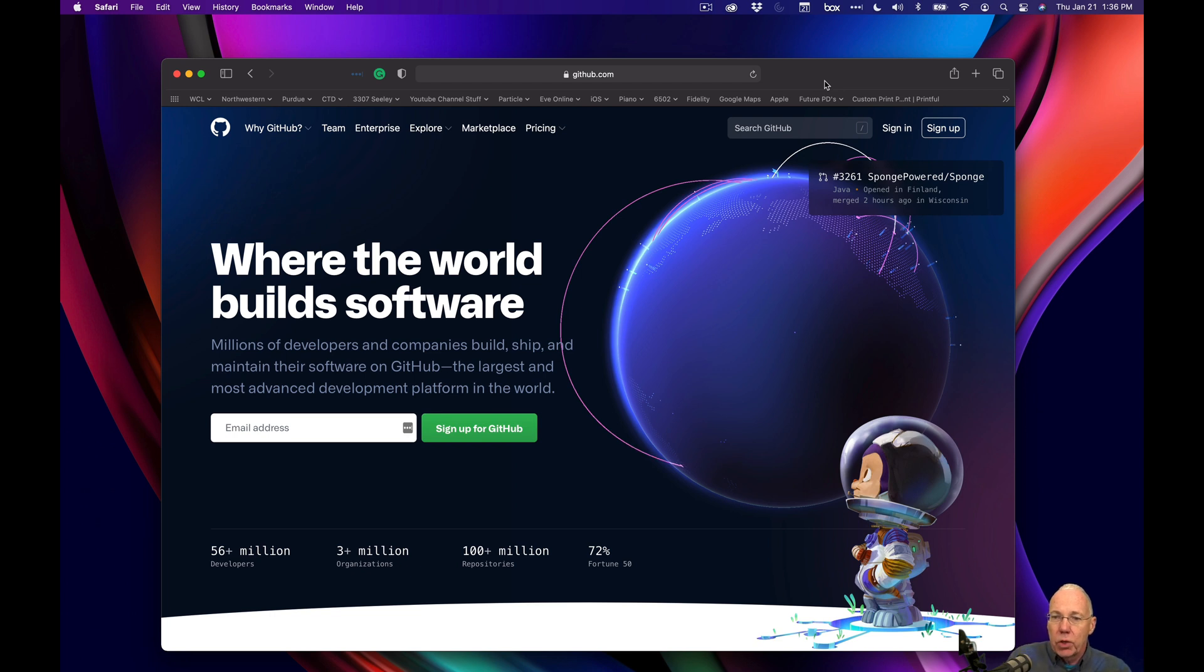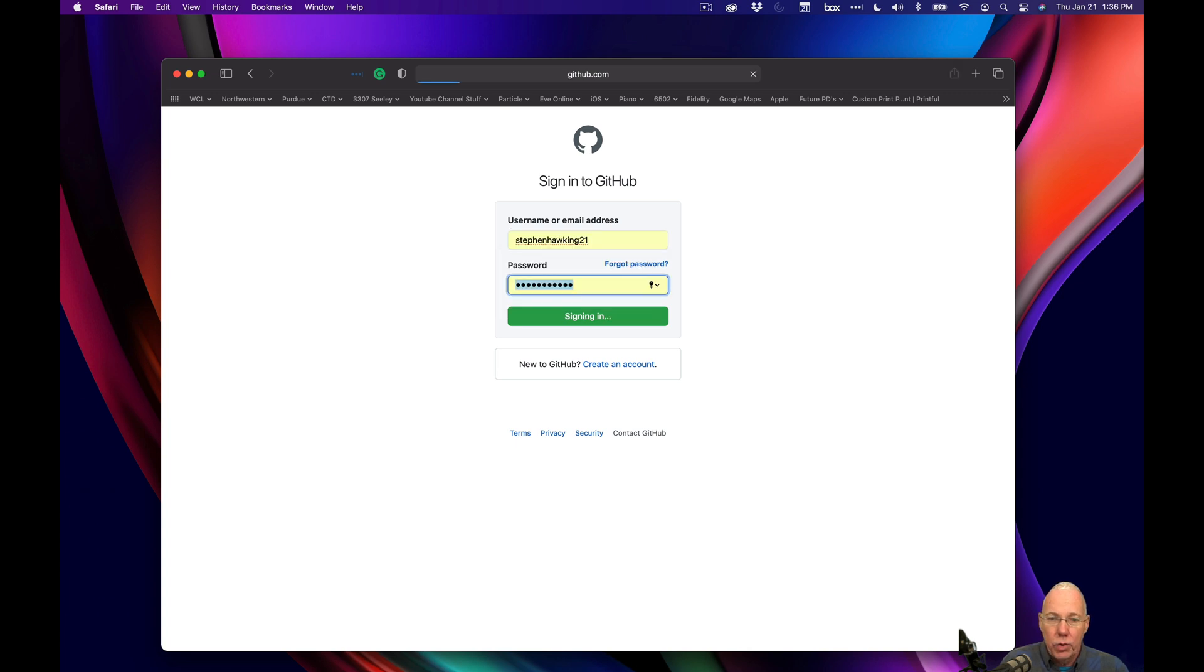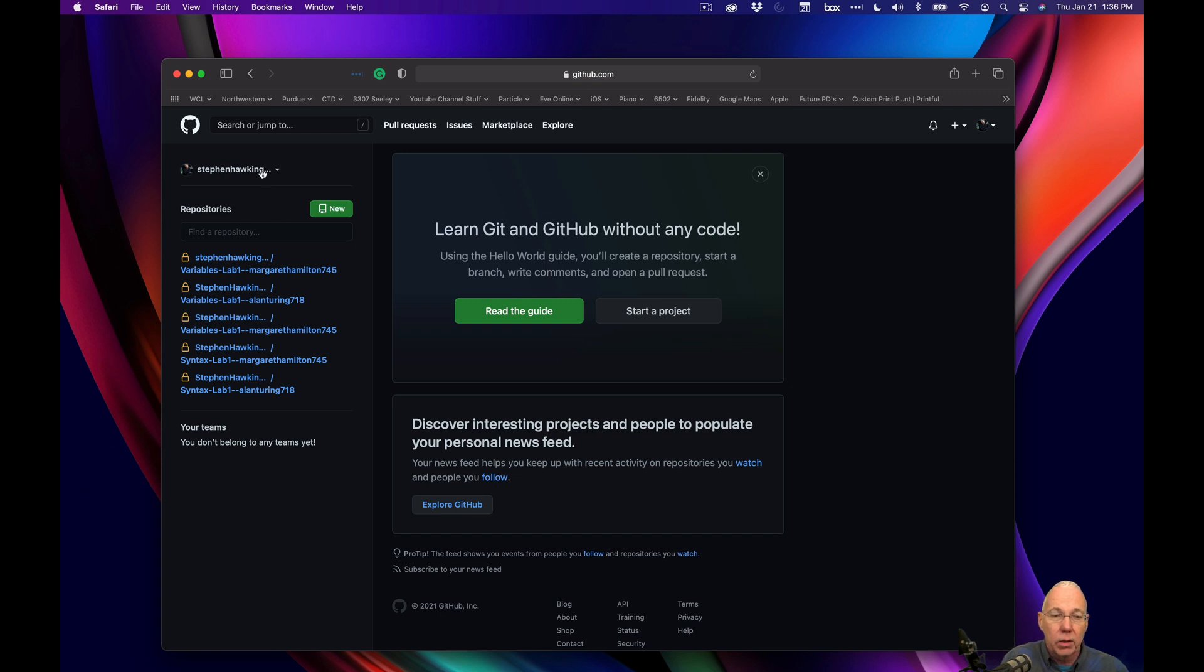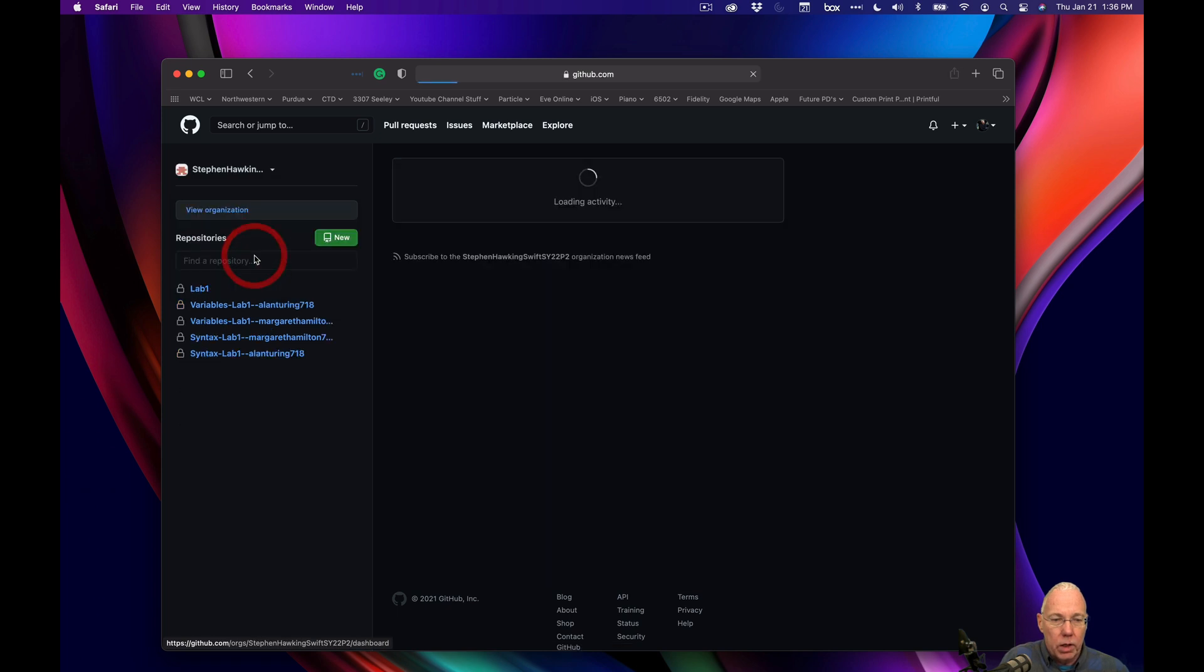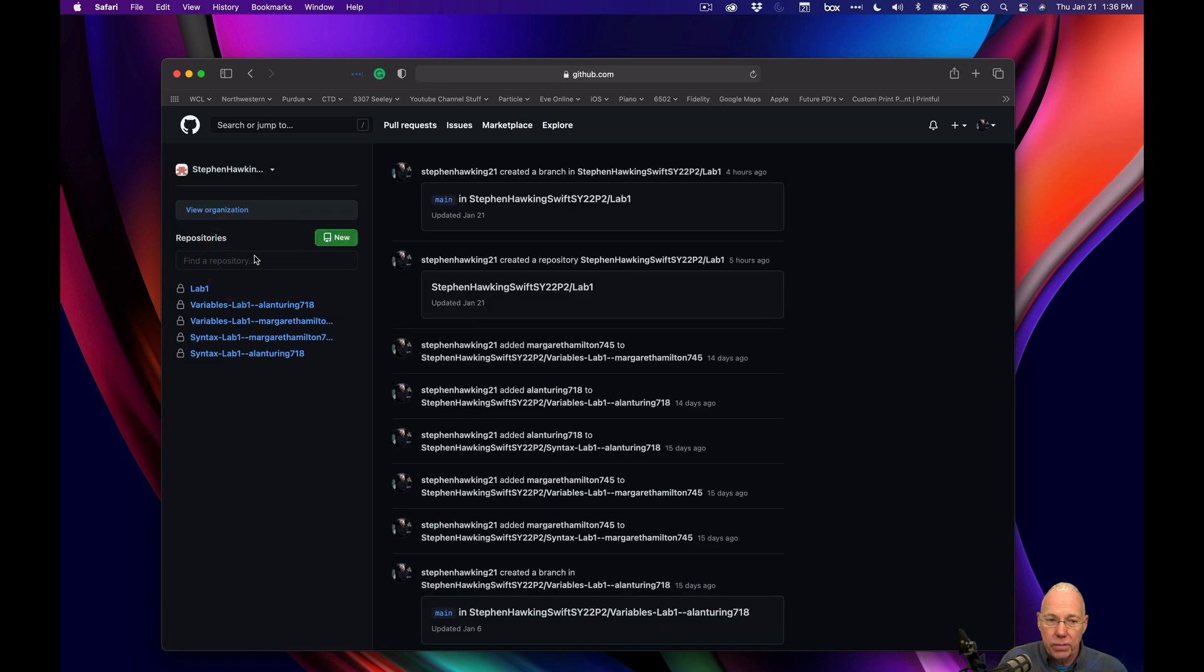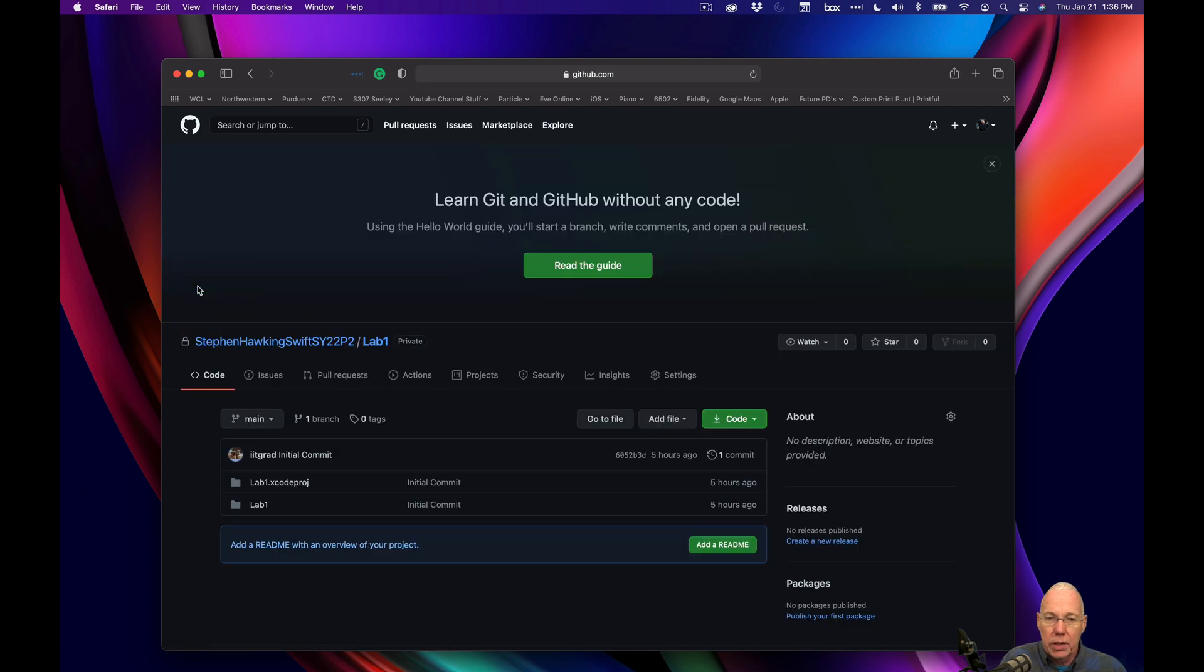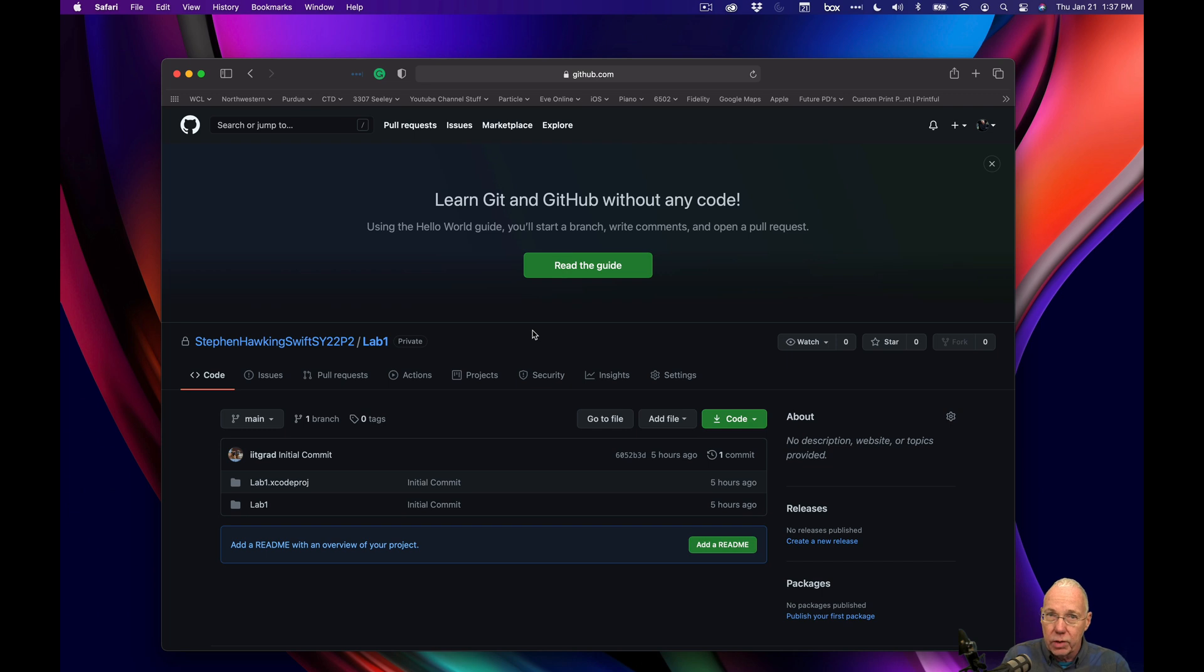What I'm going to do is I'm going to log in as Stephen Hawking again, who is the instructor, but he also has a lab that we put up there a while back that we can then clone and bring it down. So I'm going to go there to the organization and I'm going to click on lab one, which was the repo. So it doesn't matter whether it's in your normal account in an organization or whatever, as long as you have authorized Xcode for your account on GitHub and you are in GitHub and you have access to the repo, you'll be able to do this.